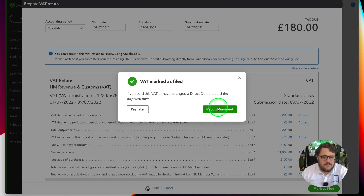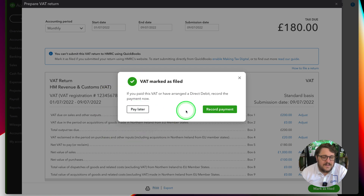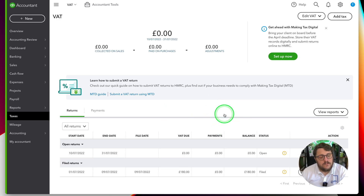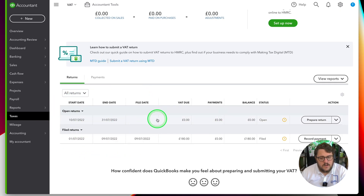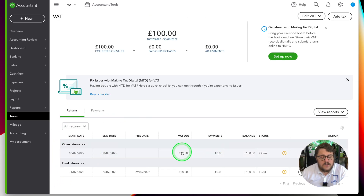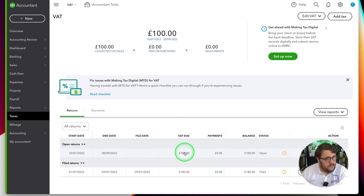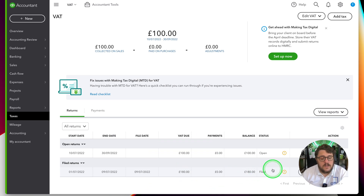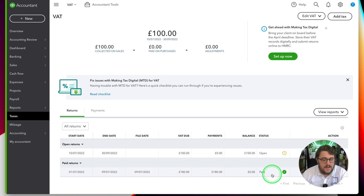When I submit the return it's going to ask me: do I want to record a payment or pay later? If I select Pay Later, the VAT center page becomes really useful — it shows me my next open return with £100 due and my last filed return of £180. I can record the payment right here, specify where it's going to, and this gets updated to show it has been paid. That's why the VAT center can be really powerful — it lets you know if you have any VAT to pay or not.